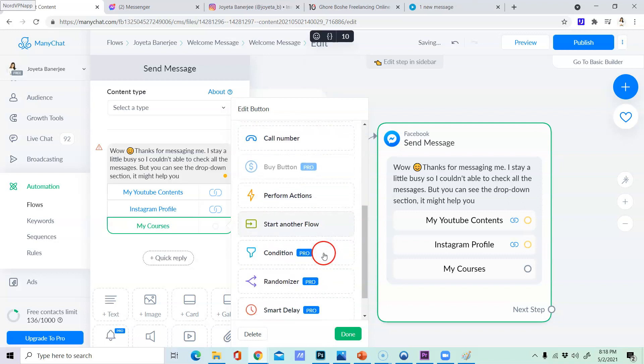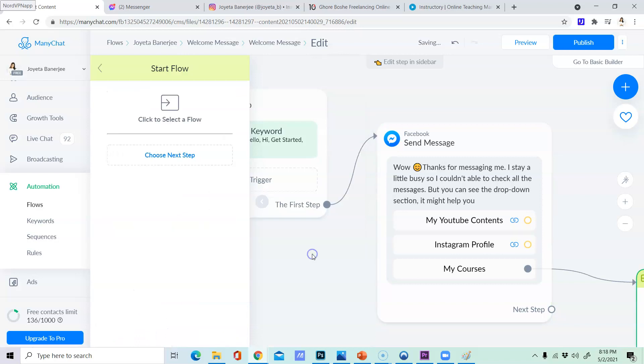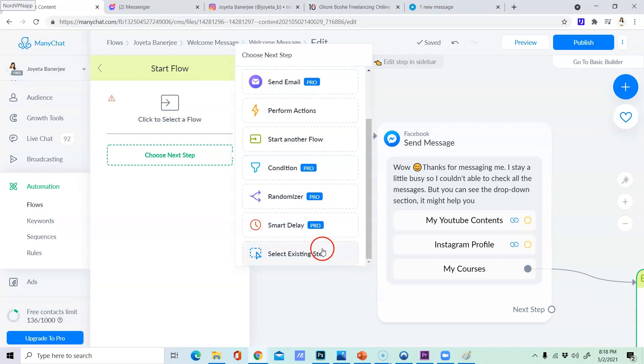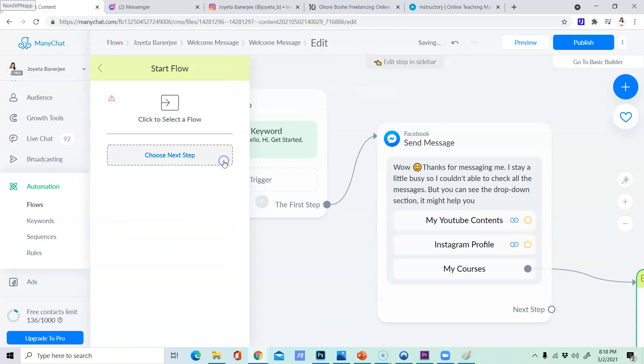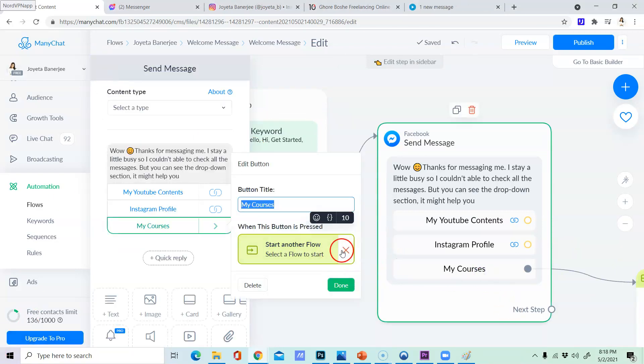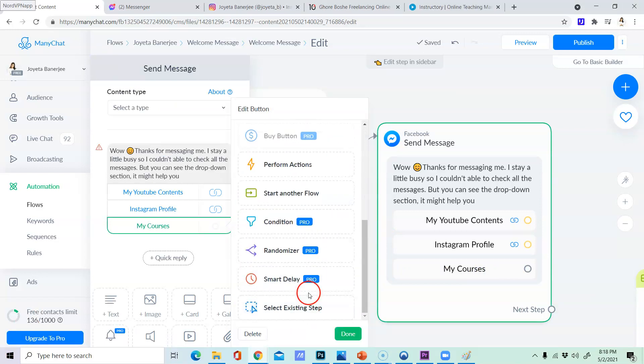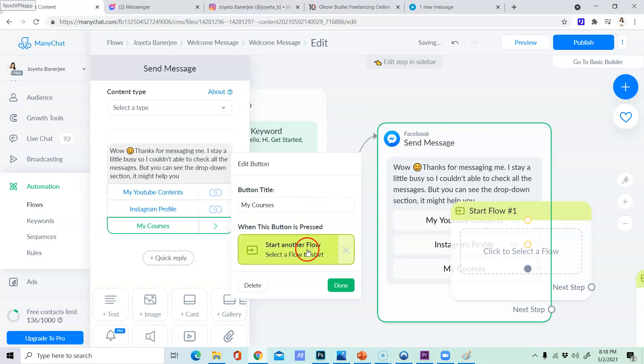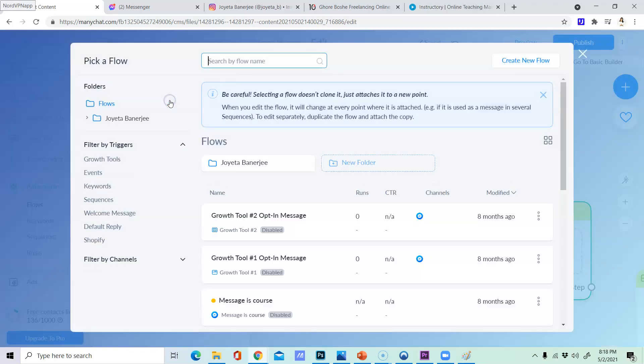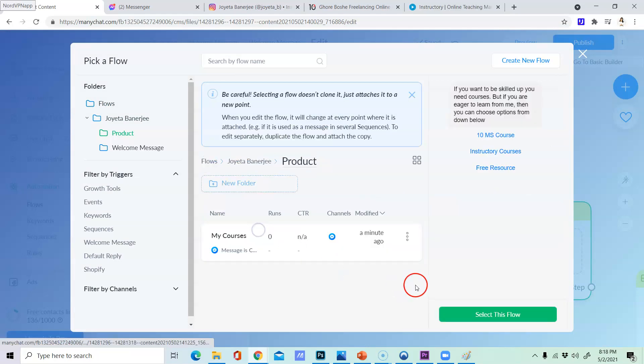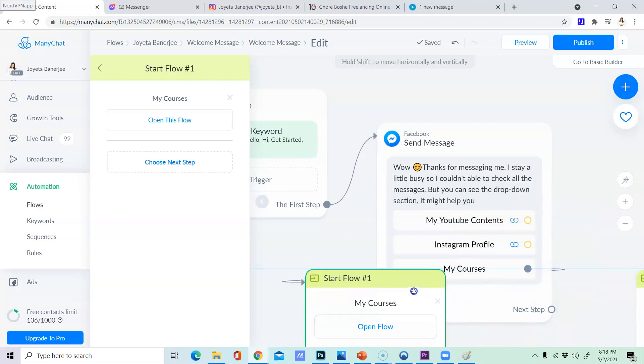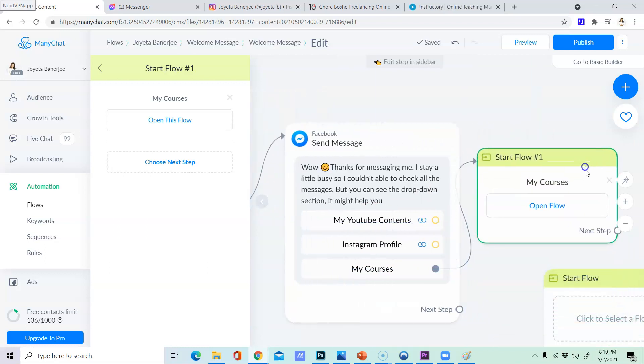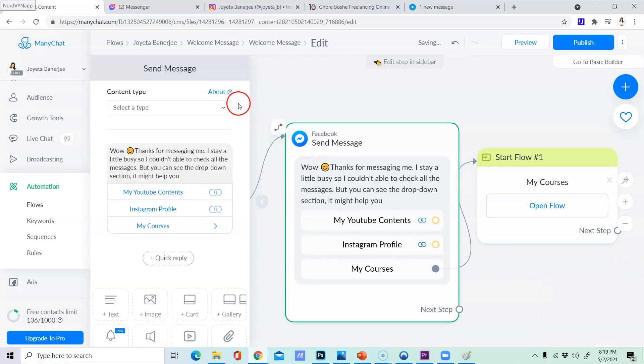My courses. We can click start another flow here. Choose existing step. Here we can select. Here we can click start. Here we can click select. Click to select a flow. Select the flow. Select this flow. So here, cancel that's all.